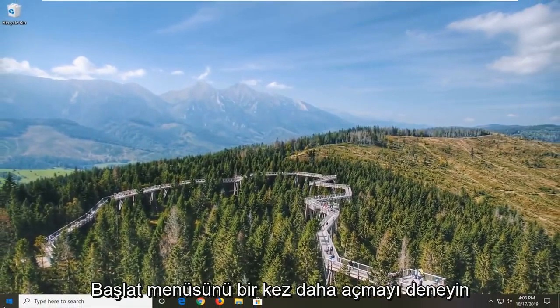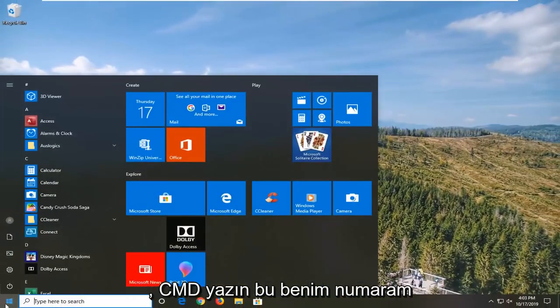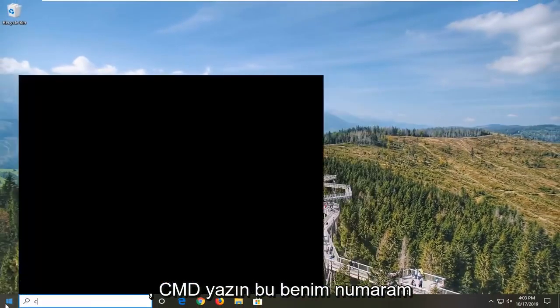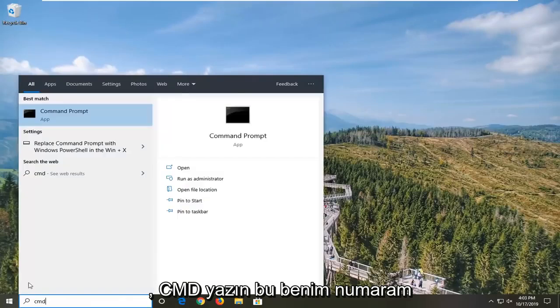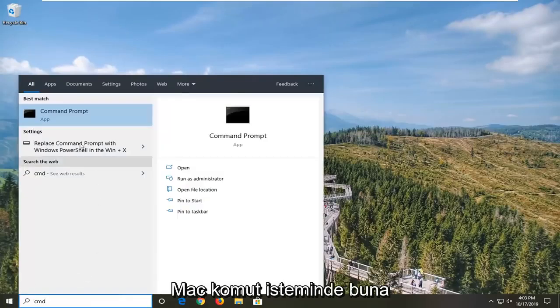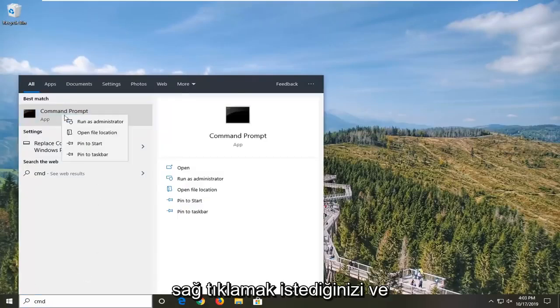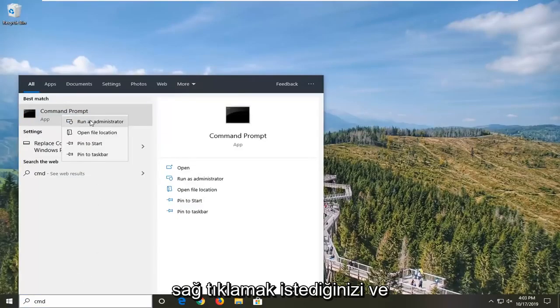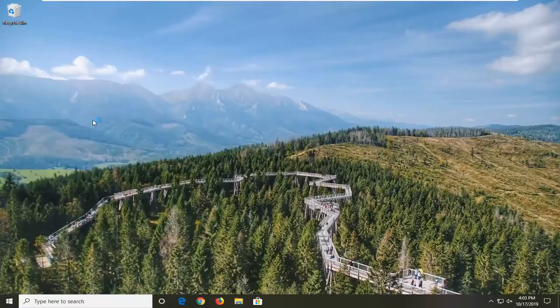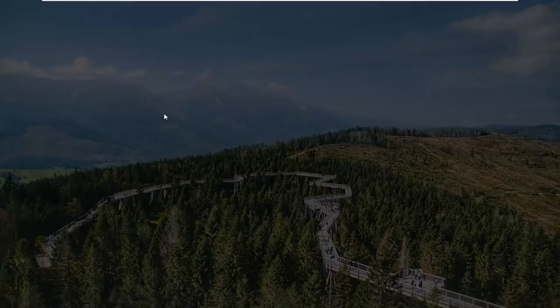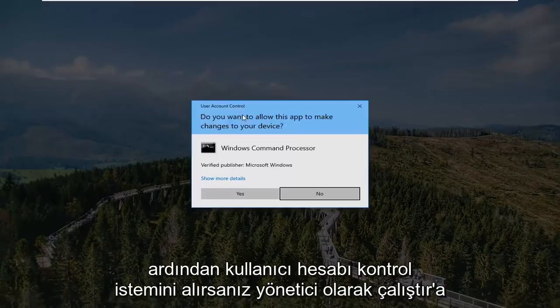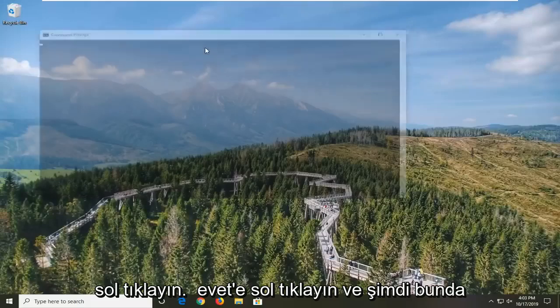One more thing you can try would be to open up the Start menu once again. Type in CMD — the best match will come back with Command Prompt. You want to right click on that and then left click on Run as Administrator. If you receive the User Account Control prompt, left click on Yes.